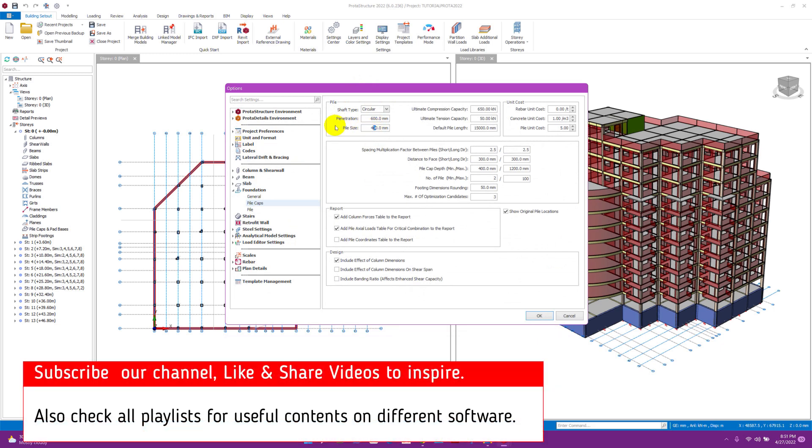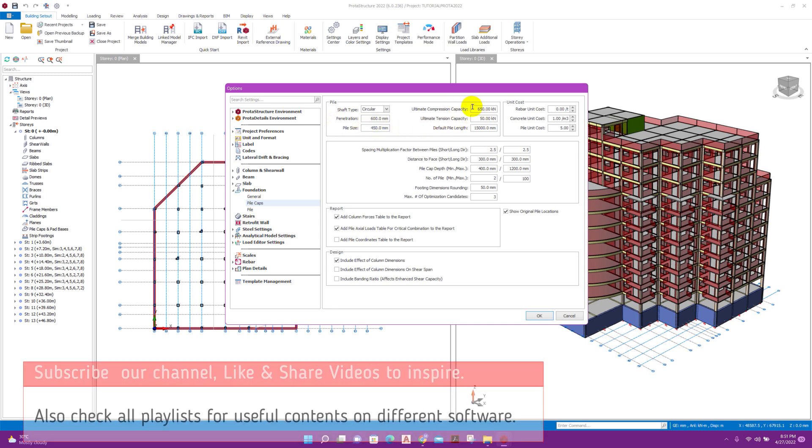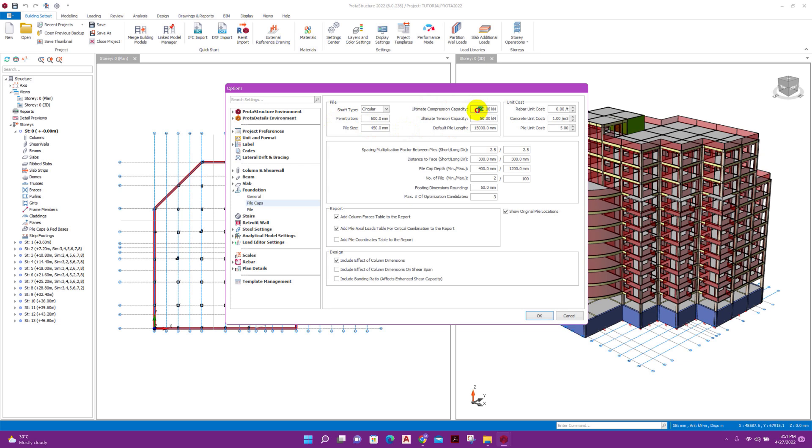Pile size, that means pile diameter 400 millimeter. This pile size we will take from our soil report. For example, I am taking 450 millimeter diameter. Ultimate compression capacity I am taking here 600 kilonewton, ultimate tension capacity 50 kilonewton. Default pile length, this length we will take from soil report for our desired capacity. For example, here I am taking 15 meter pile length.